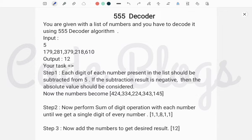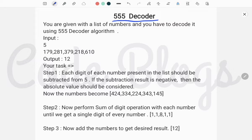Hello friends, welcome to my channel Code Blocks. In this video I want to discuss another business problem that came in the TCS and QT — the 555 decoder, also called the 5055 decoder. Basically, you are given a list of numbers and you have to decode it using the 555 decoder algorithm.